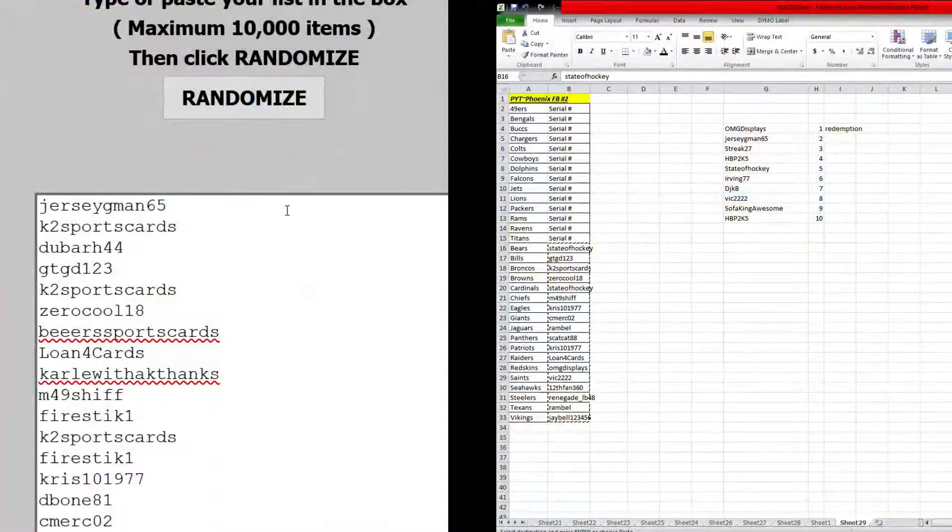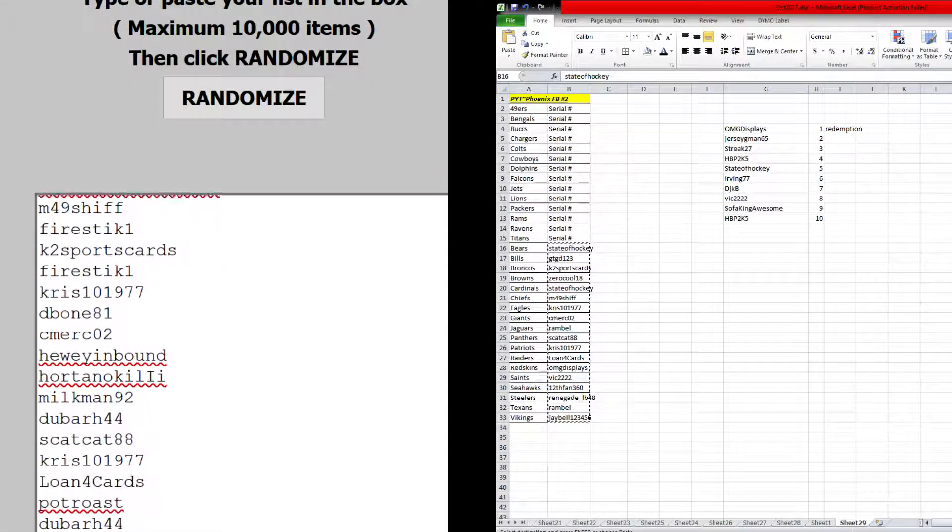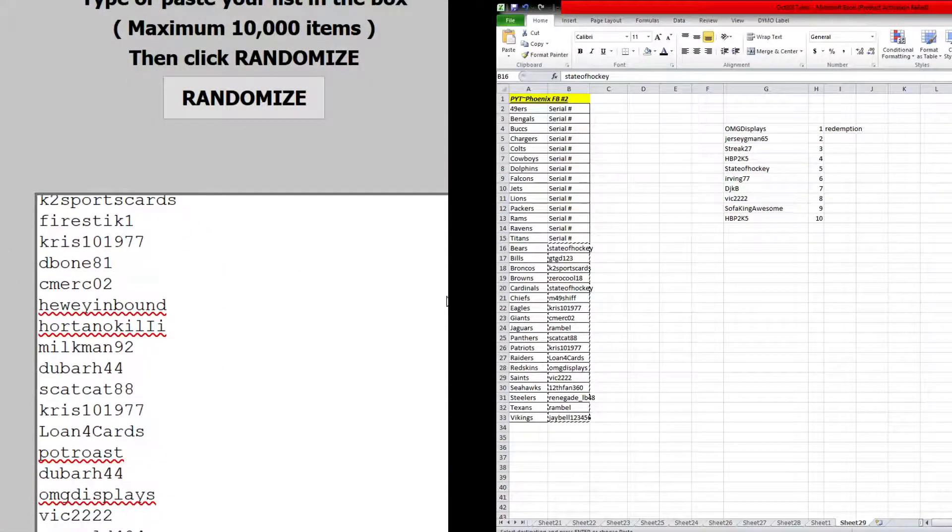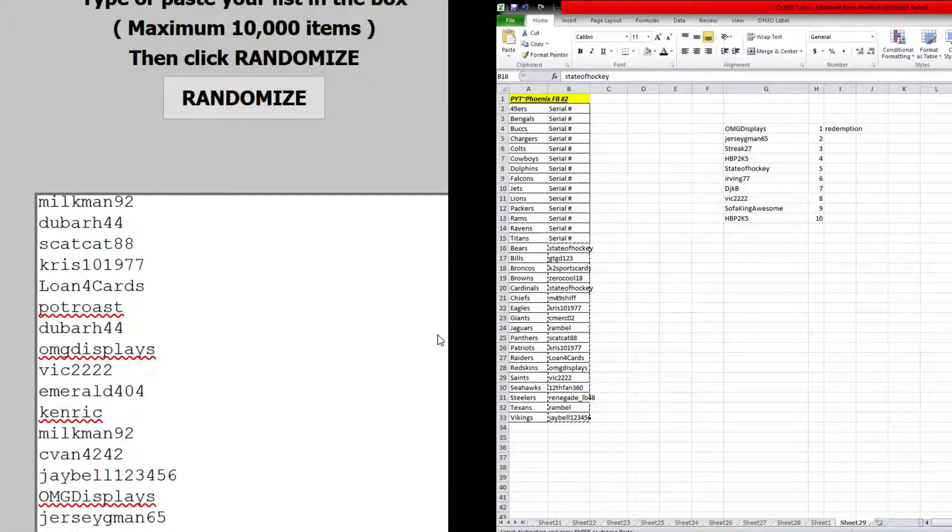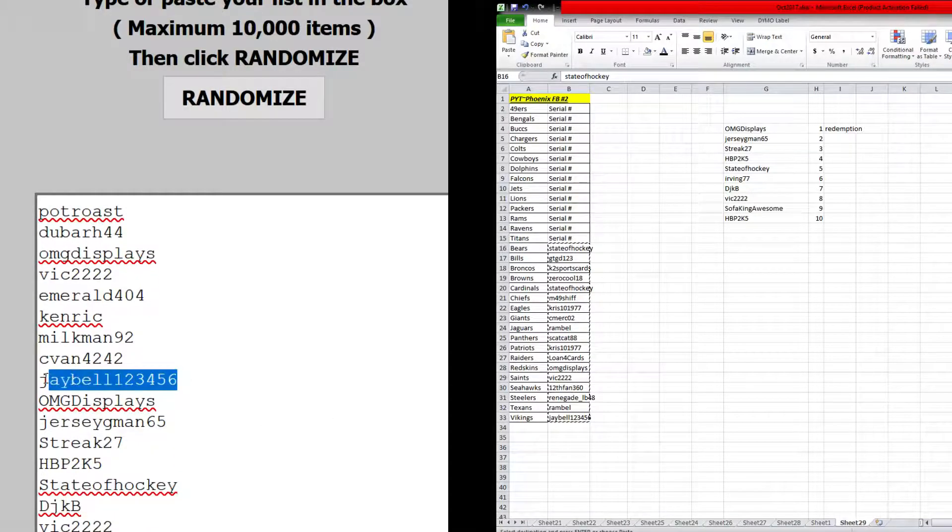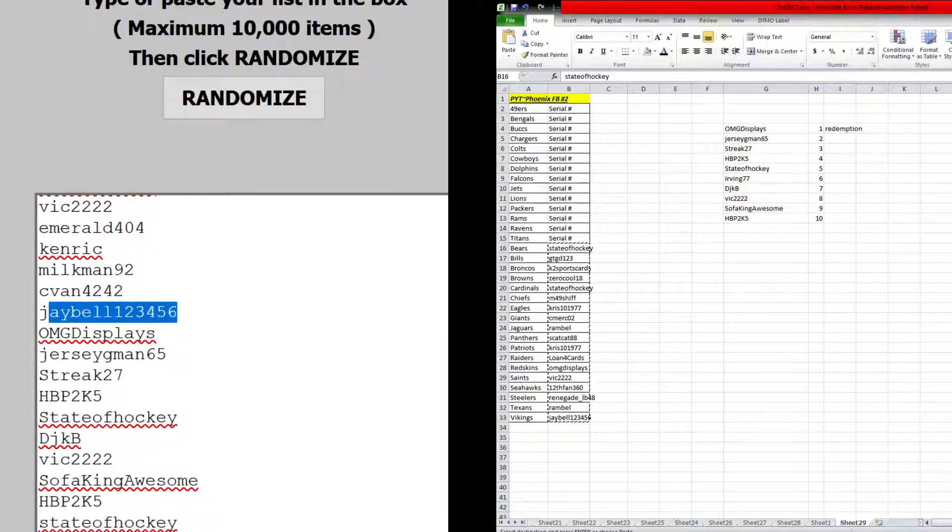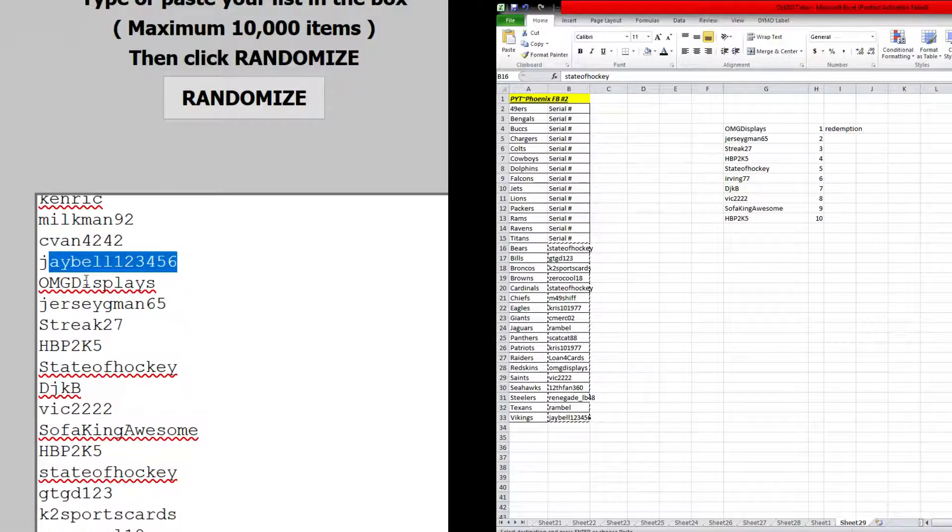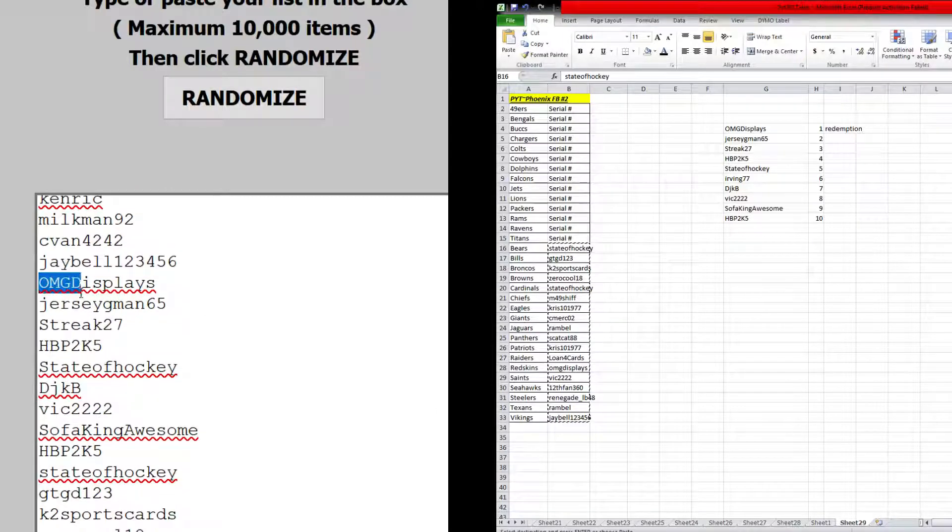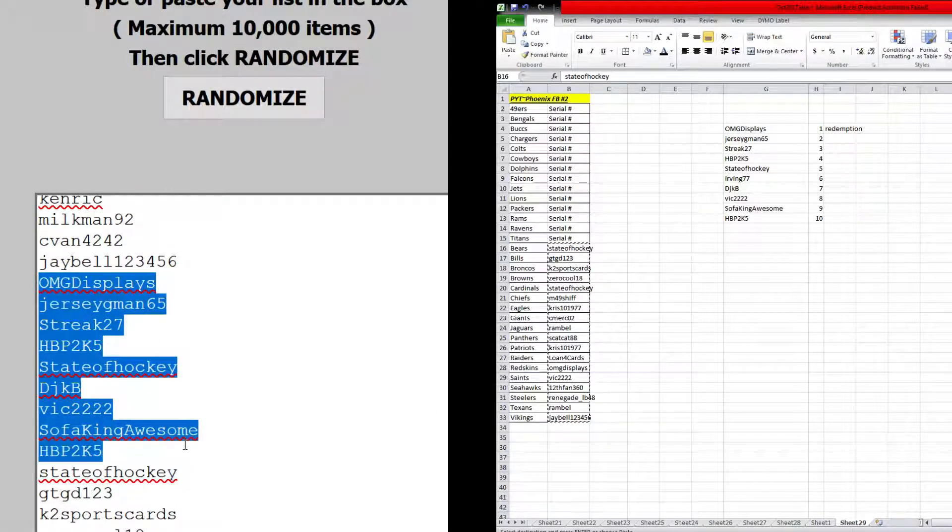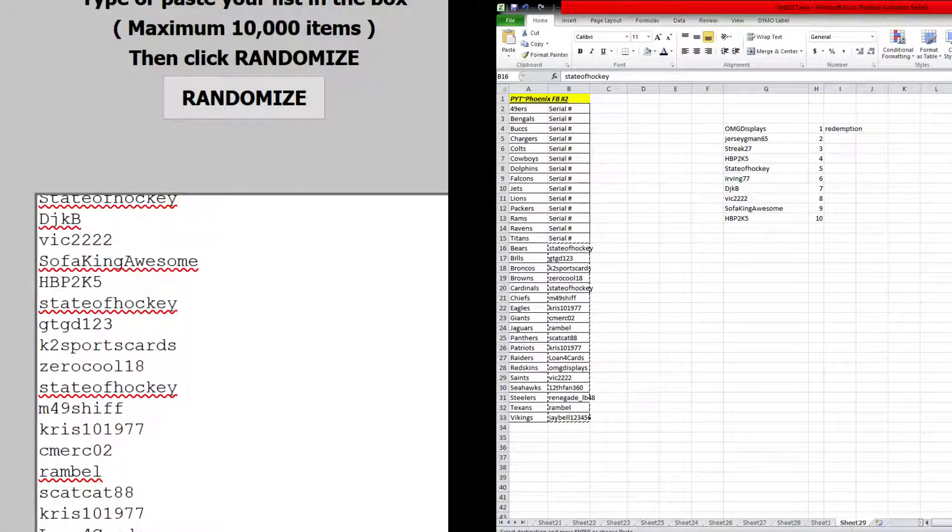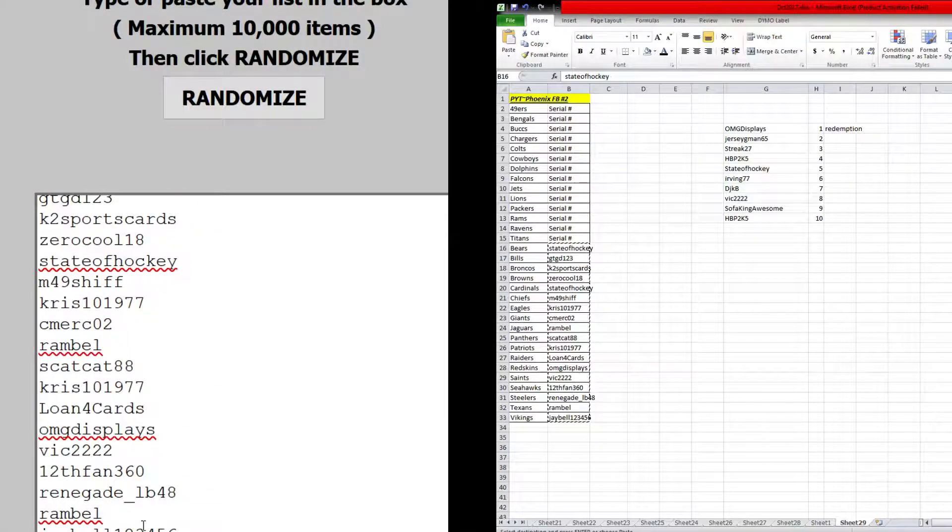So break number one consists from Jersey G-Man 65 all the way down to J-Bell 1, 2, 3, 4, 5, 6. And then serial number starts off at OMG displays, ends at HBP 2K5. And then state of hockey starts with the teams all the way down to J-Bell.